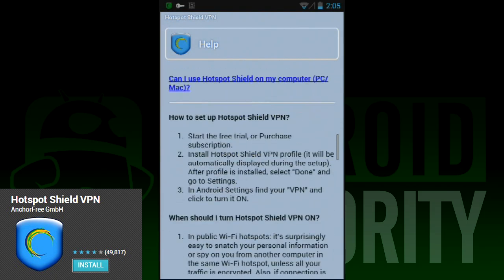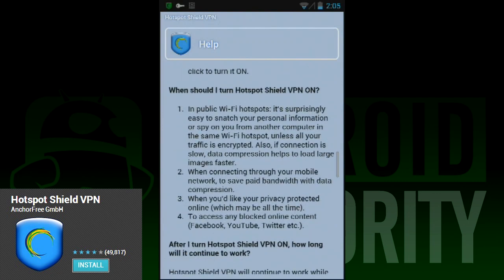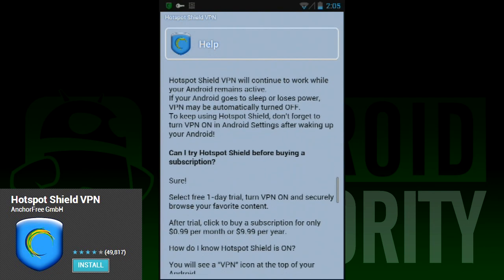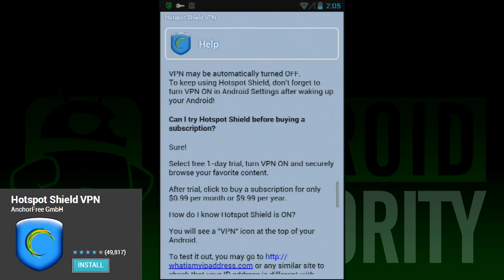As with all of these VPN apps, the free offering is limited and you have to buy the pro version to get all of the benefits.